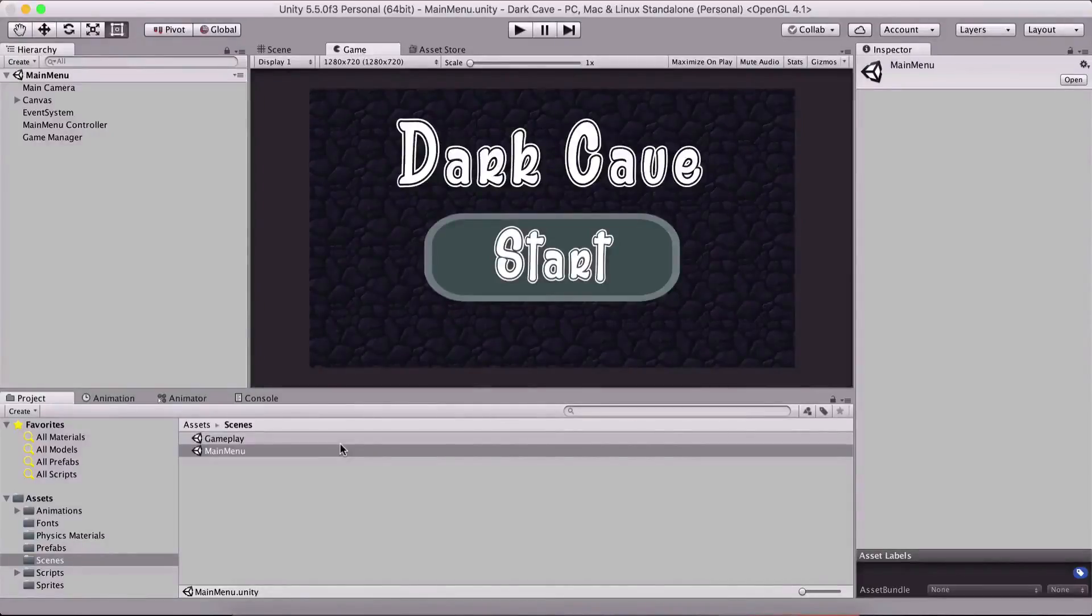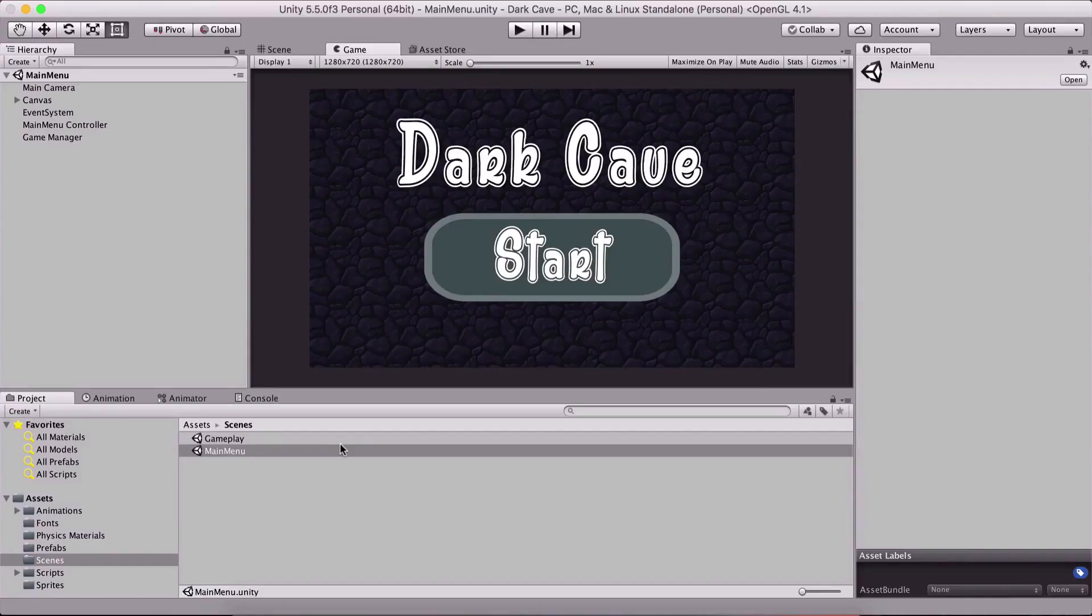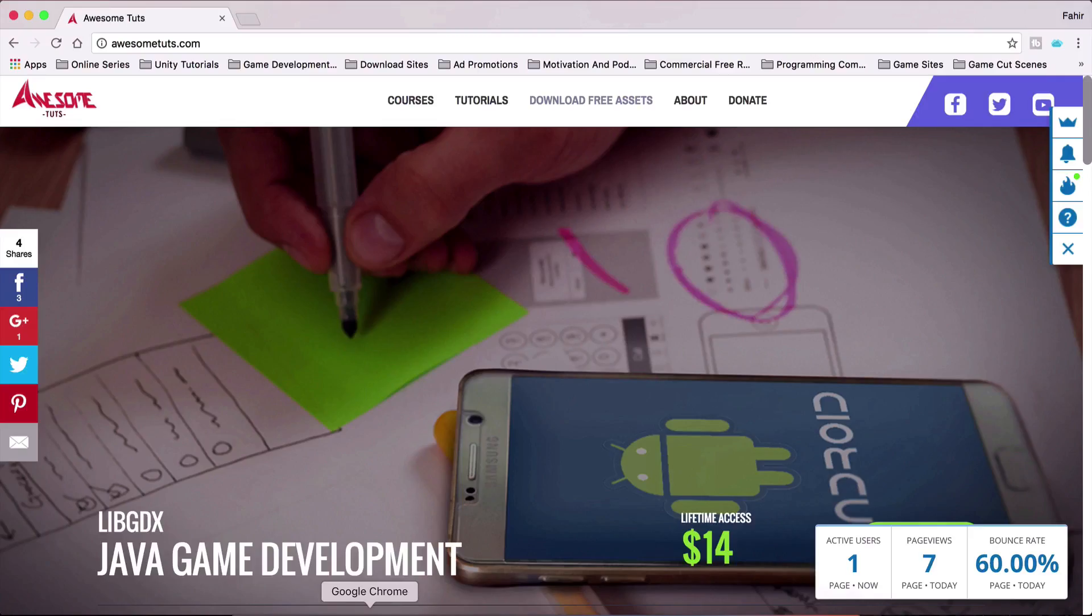What is up people? Faria here from AwesomeTudes.com and before you start with this video, just quickly I wanted to tell you that you can go on my website here,